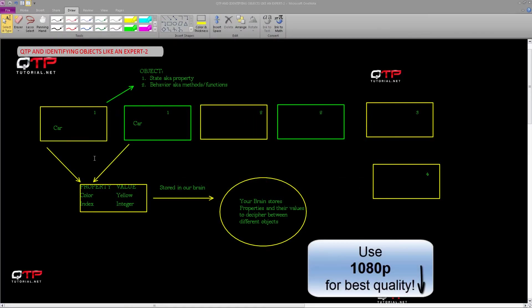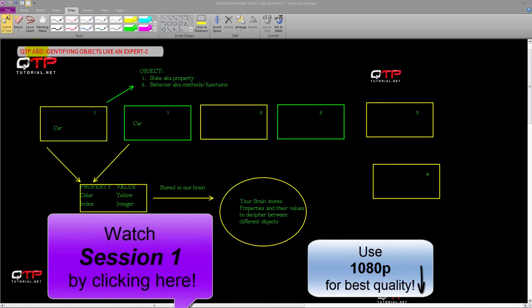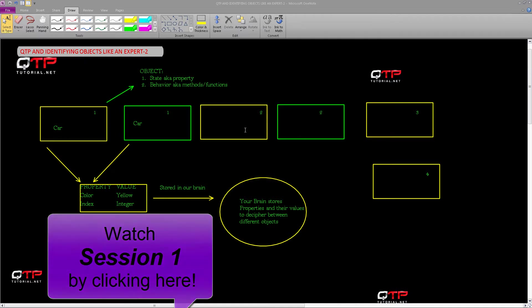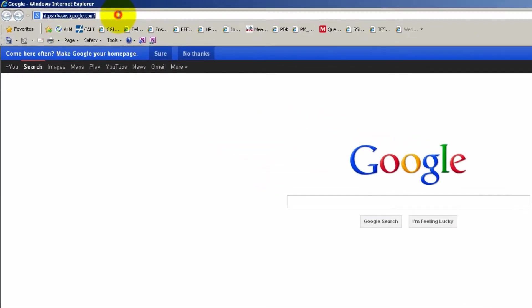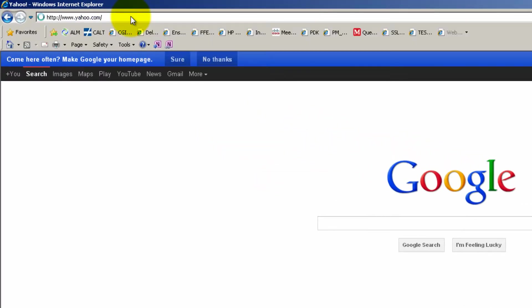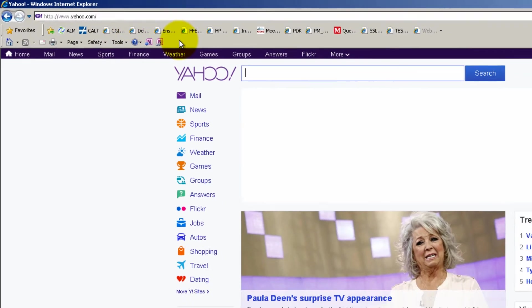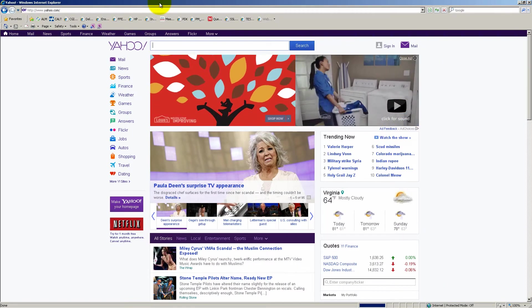Hey everyone, welcome back to session number two of QTP and identifying objects like an expert. I'm so excited to have you here today. If you were not with us, we started off in session one where I went through this whole diagram, so go ahead and catch that video if you missed it. Otherwise you can proceed here and we will continue where we left off. So I'm going to open my application and let's go to Yahoo.com. So now we have a web application.